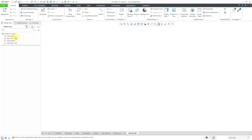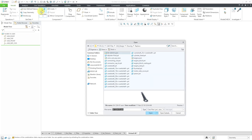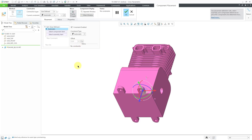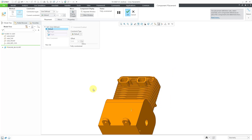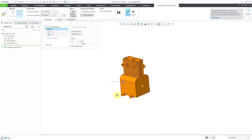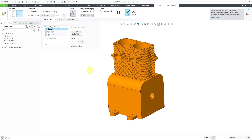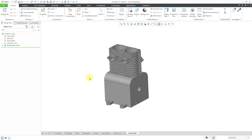Now my assembly is started. You can see I have my default datum planes and default coordinate system in the model tree. Let's bring in our first component using the assemble icon. And I'm going to start off with the engine block part. I will double click on it. And right now it is just placed in the graphics area in a position. I can start defining constraints. But usually for the first component, you use the default constraint. That will align the origin of the part with the origin of the coordinate system. And you'll notice when it is fully constrained, the component changes to this orangish color.